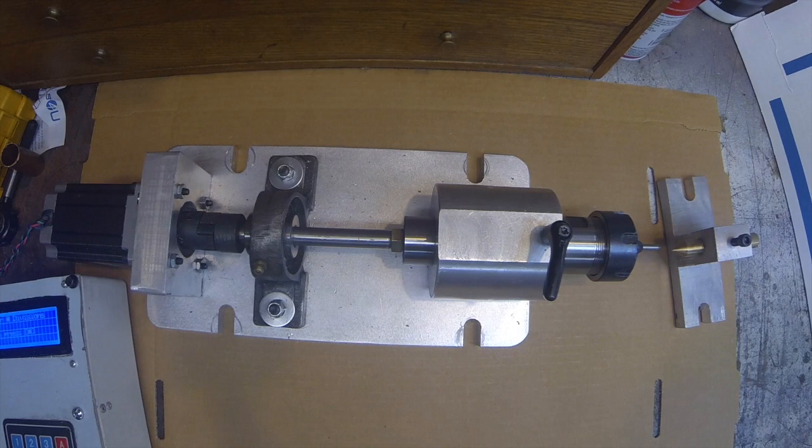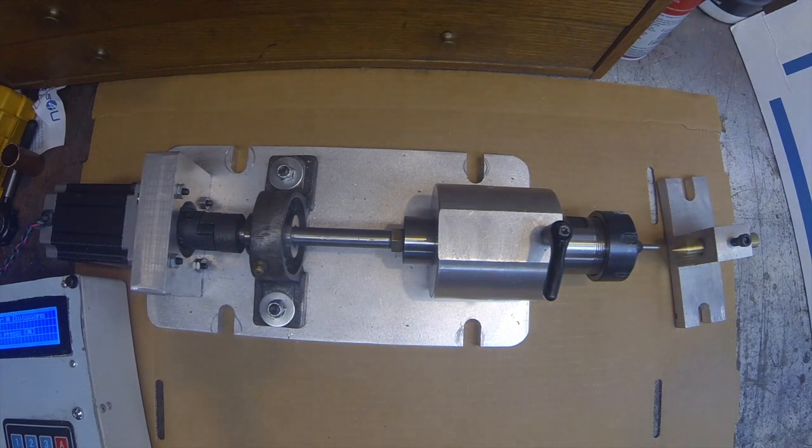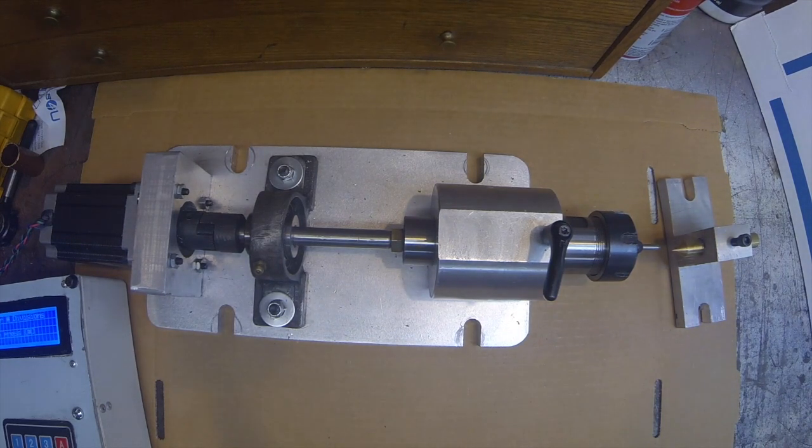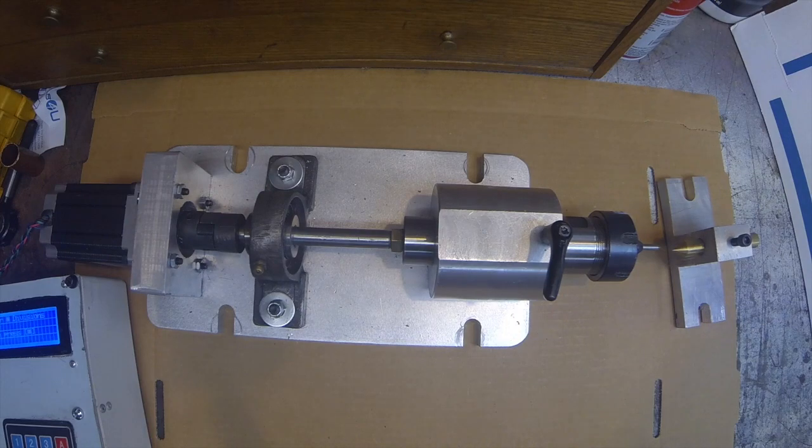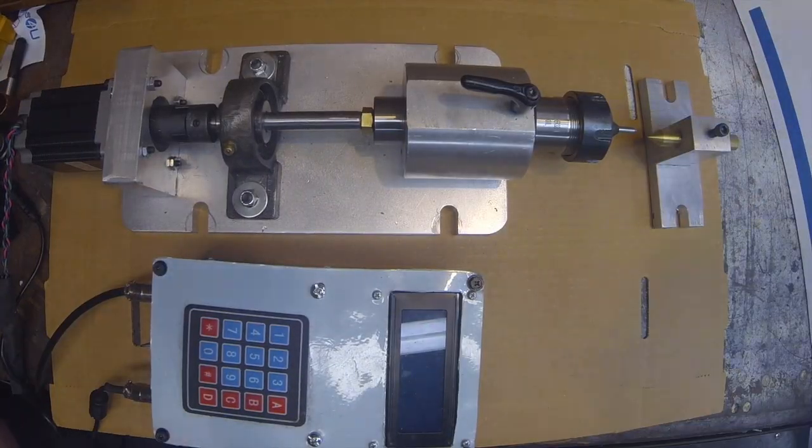Howdy. My name is Herb and welcome back to my workshop. Today I'm going to be showing a little project.